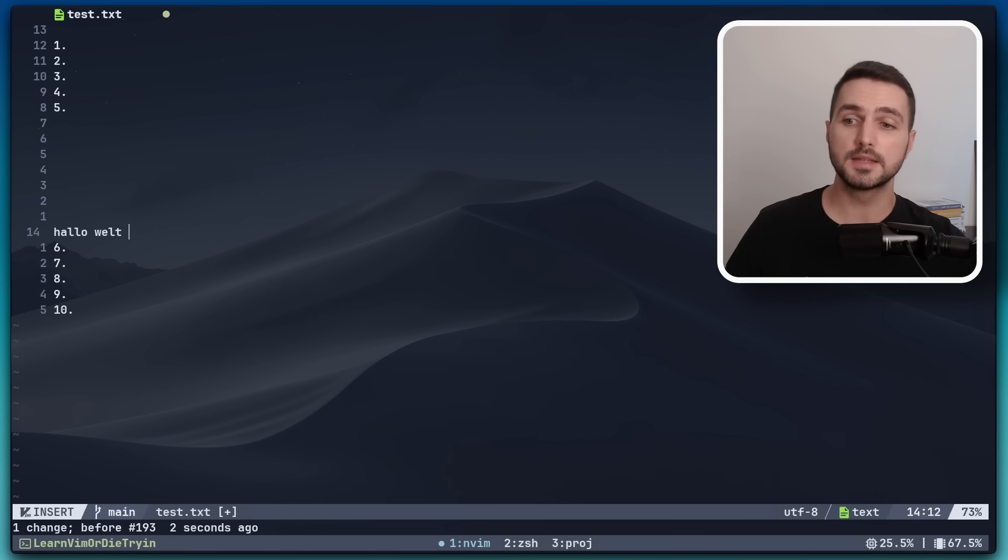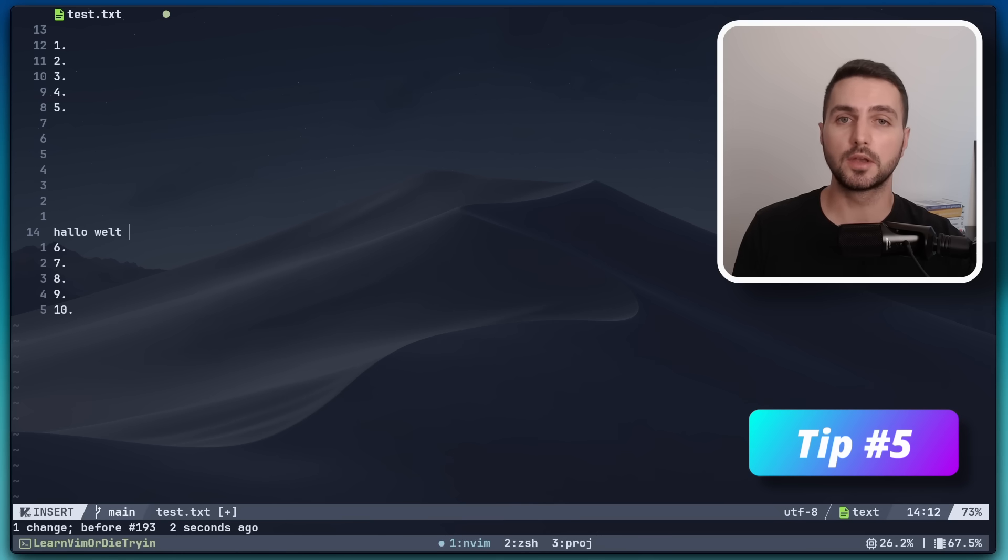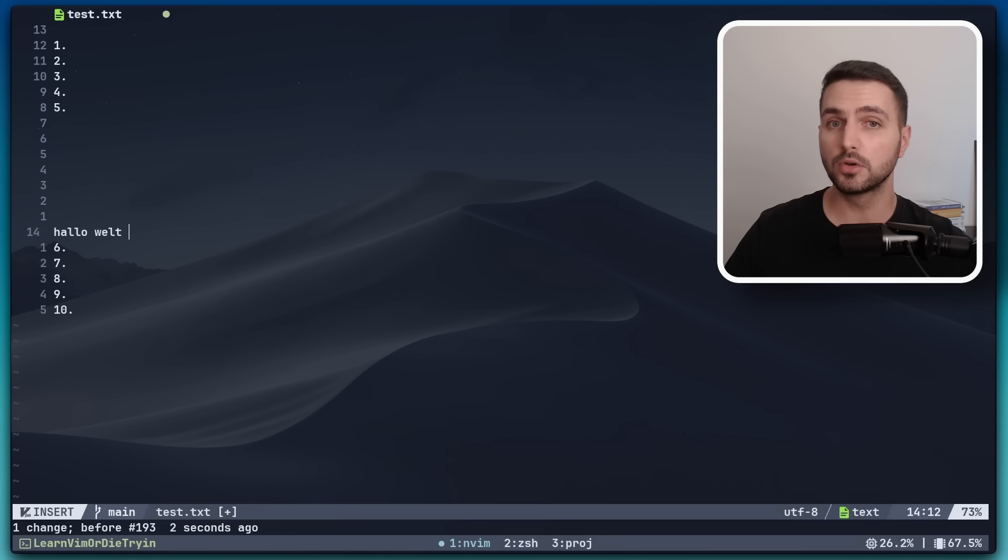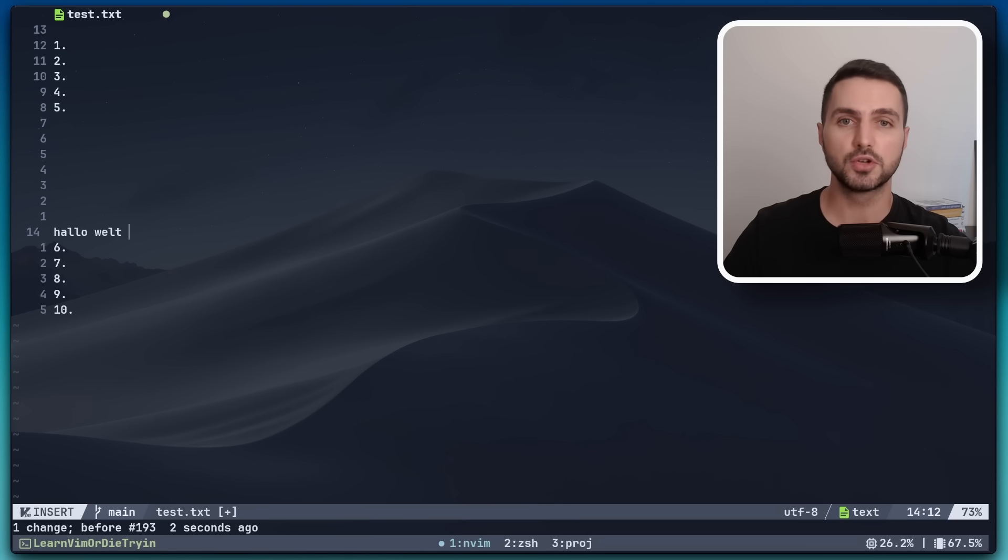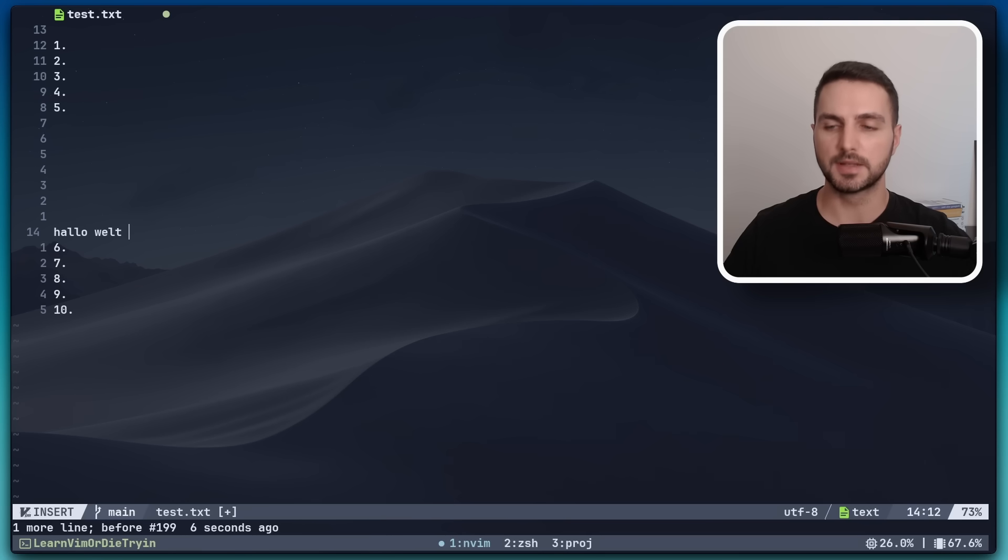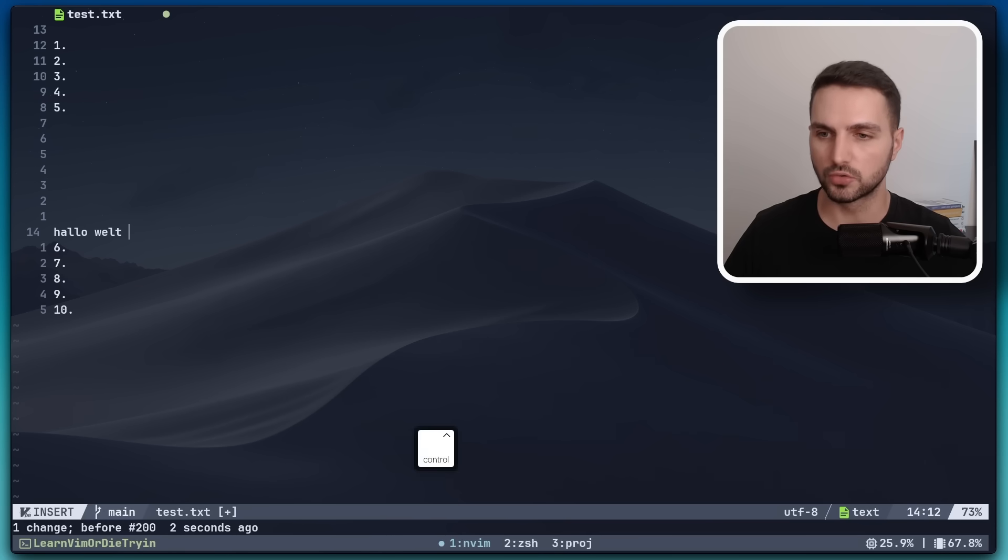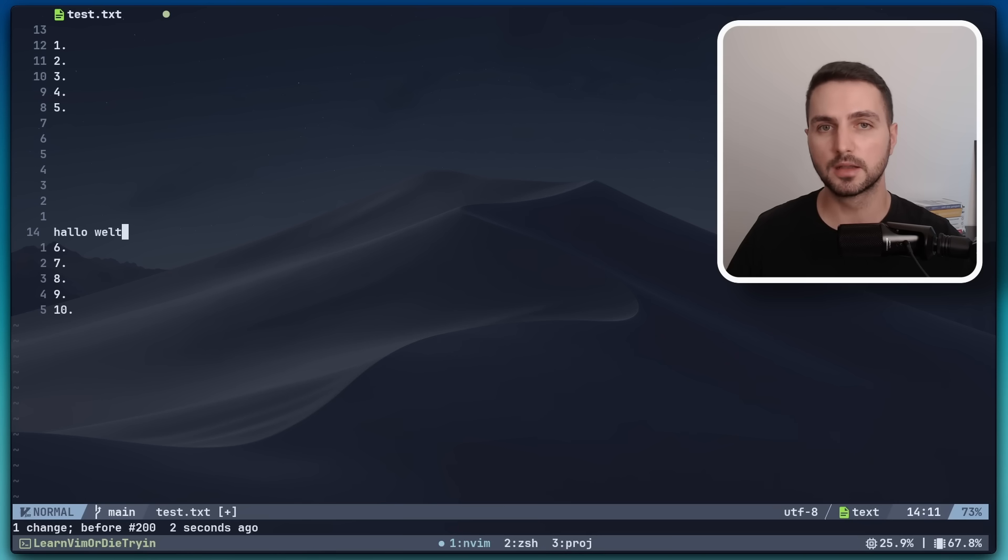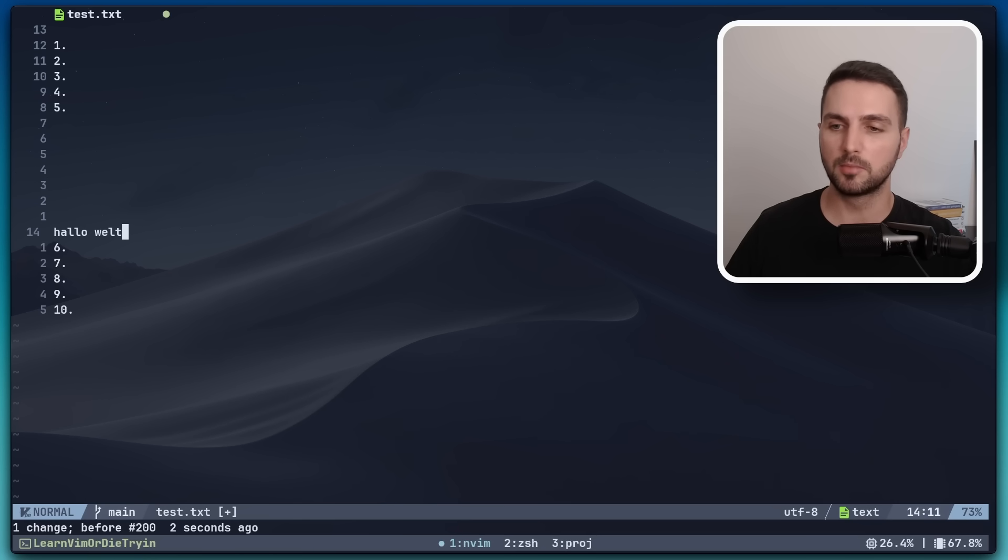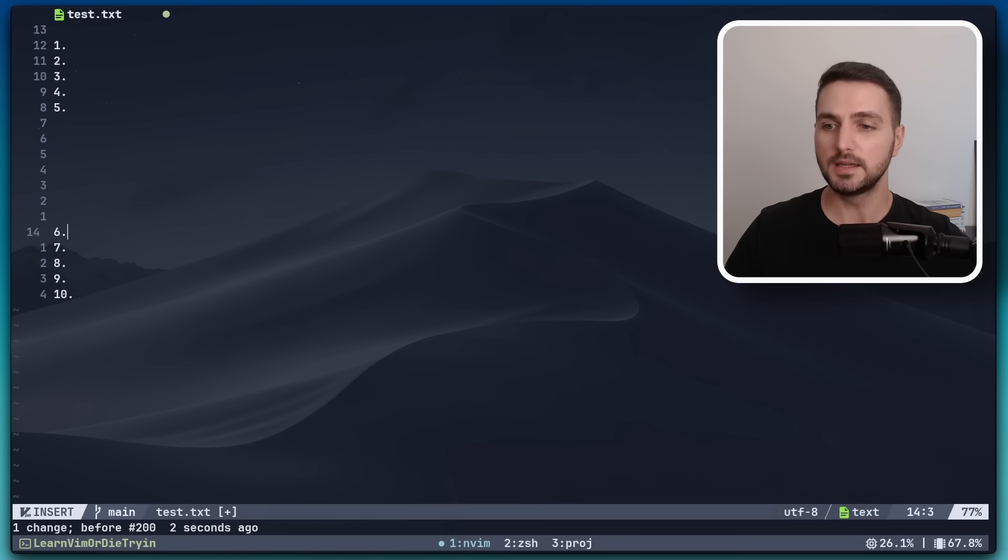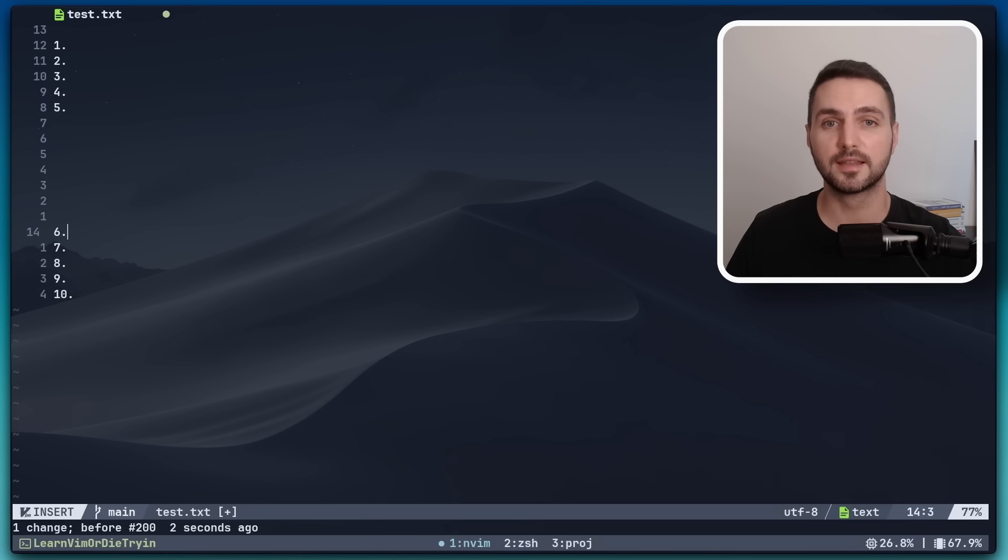For the next tip we can stay in insert mode because did you know that you can actually run commands in normal mode from insert mode? Let me show you. Let's say we want to get rid of this line. If we just want to delete it but stay in insert mode to keep typing, then what we can do is Ctrl O. This will put us in normal mode but just for the next command. Then we can run the command in normal mode, let's say dd, and this deleted the line but it also put us right back into insert mode. How neat is that?